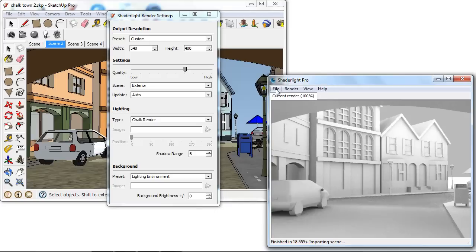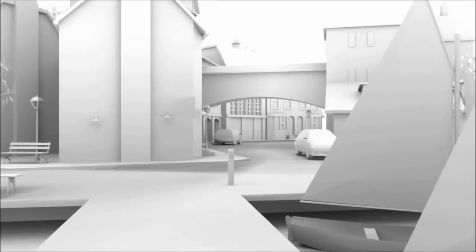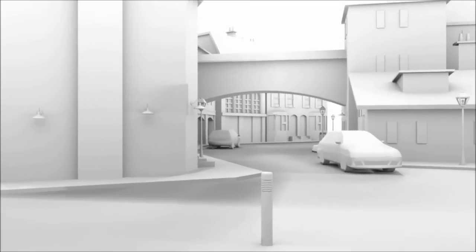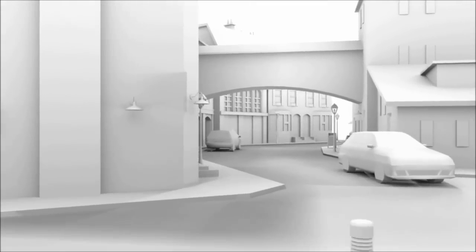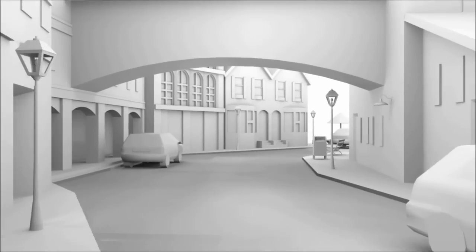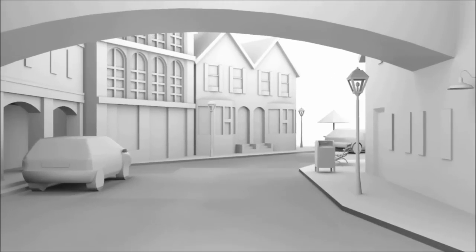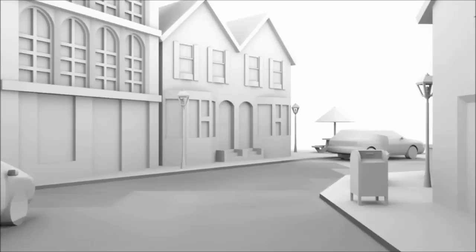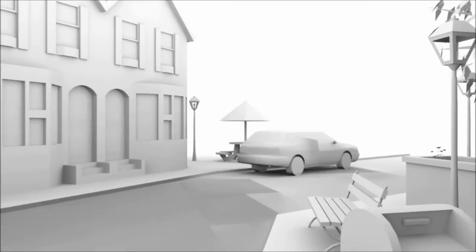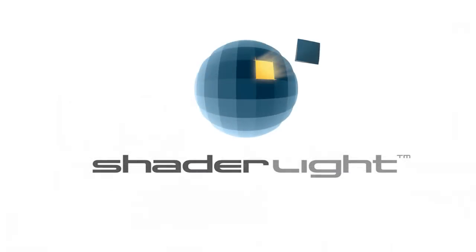This can then be saved in the normal way from the ShadeLight menu. In ShadeLight version 2 you can create animations from your chalk render. For more information about animations please have a look at our online documentation or have a look at our animation video.